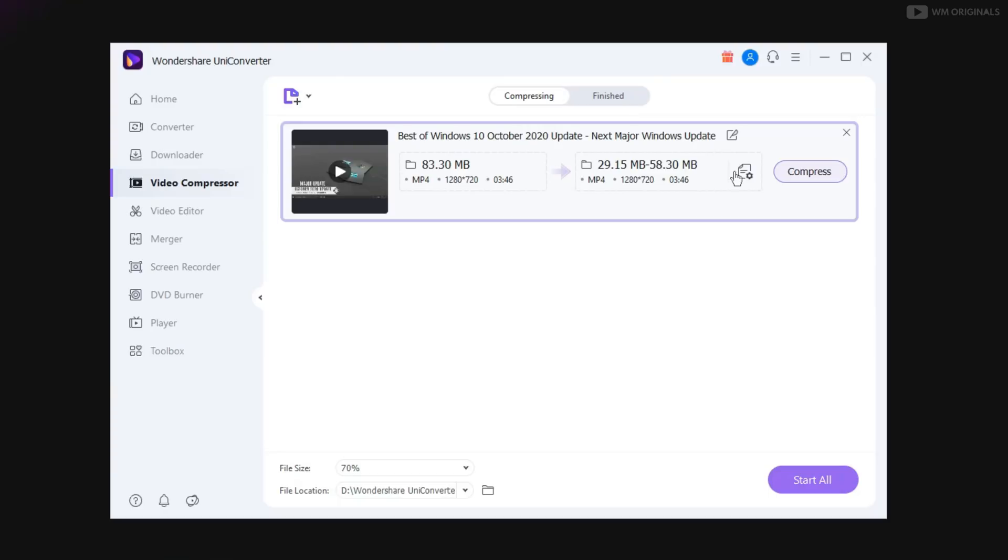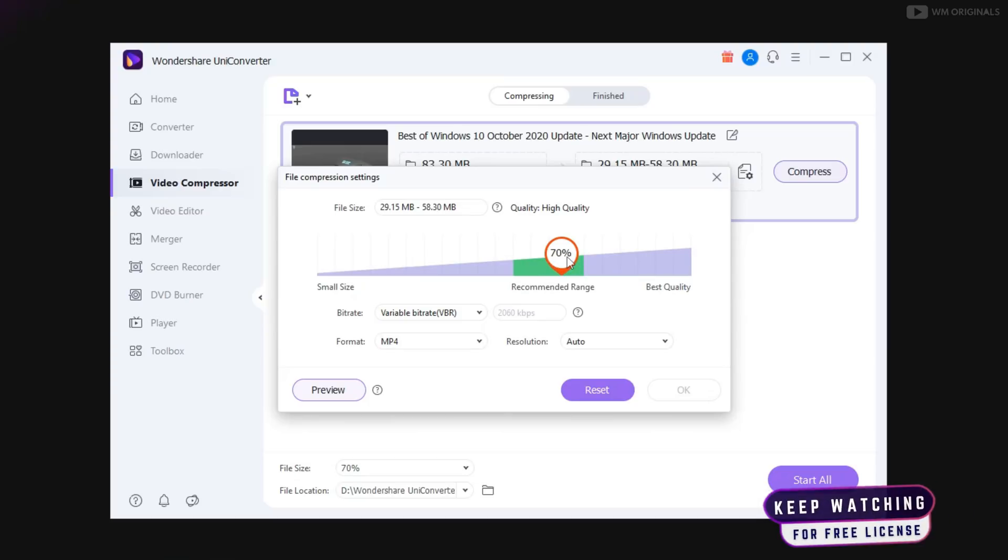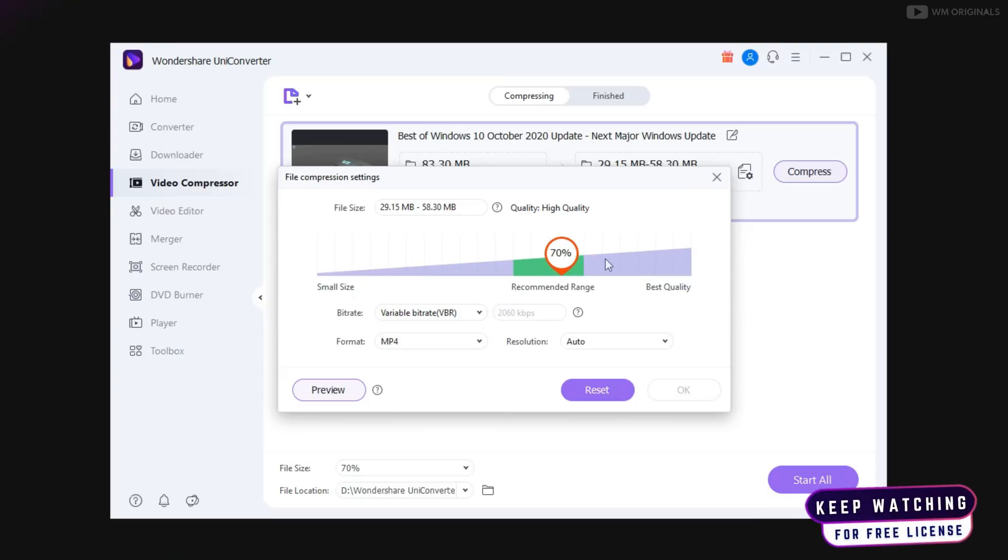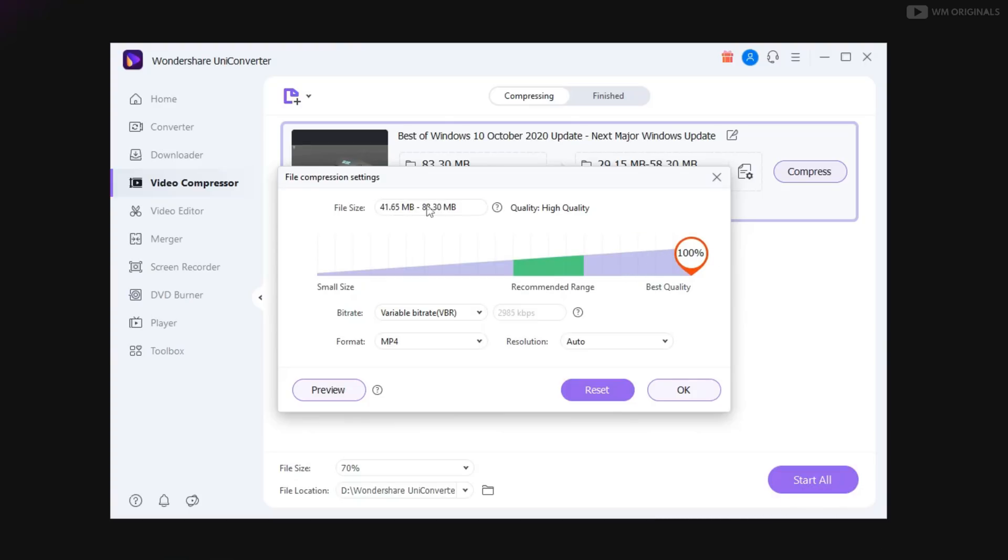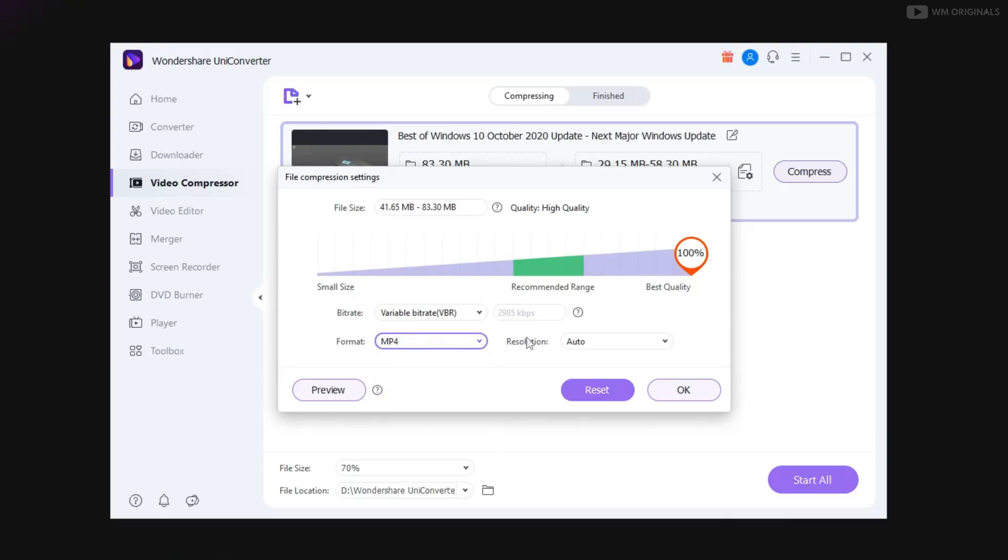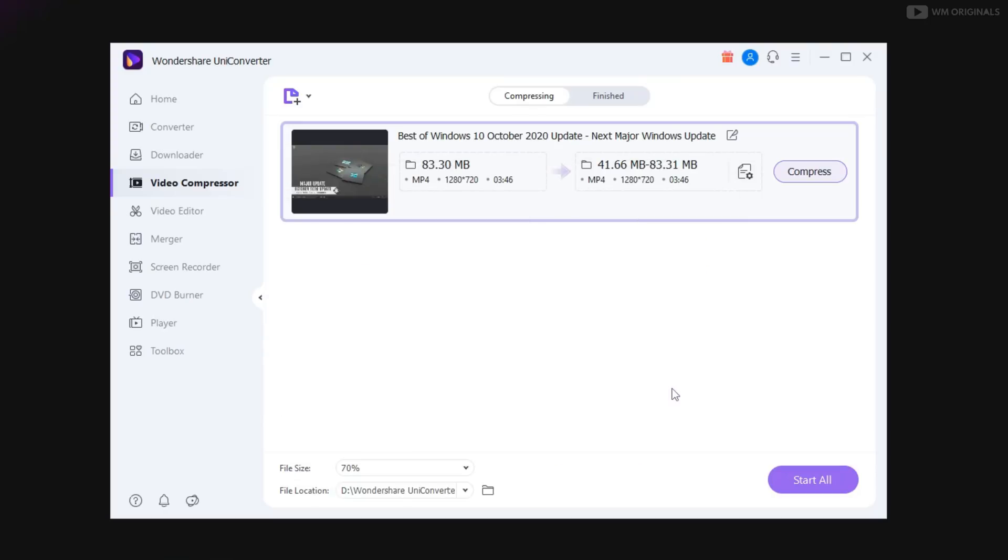After that click on this to open up settings. And now UniConverter suggests the recommended range to convert video. Just choose the video quality from here. Even the best quality compression makes the size half of its original size. We can select video format and video resolution from here. We can also have preview from here. After that click on ok.